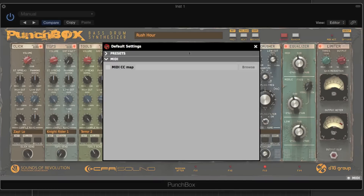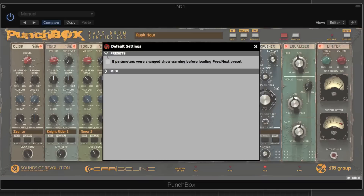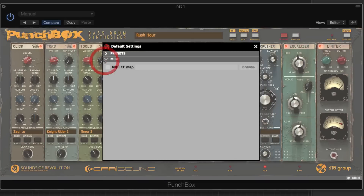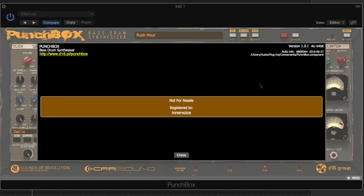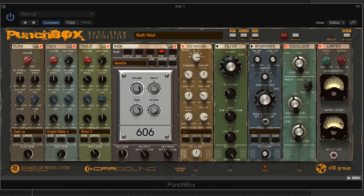We have our options menu, which lets us look at some basic changes to presets and load a MIDI CC map — very cool stuff. If we click About, we get our registration information and so on. Pretty straightforward master section there.